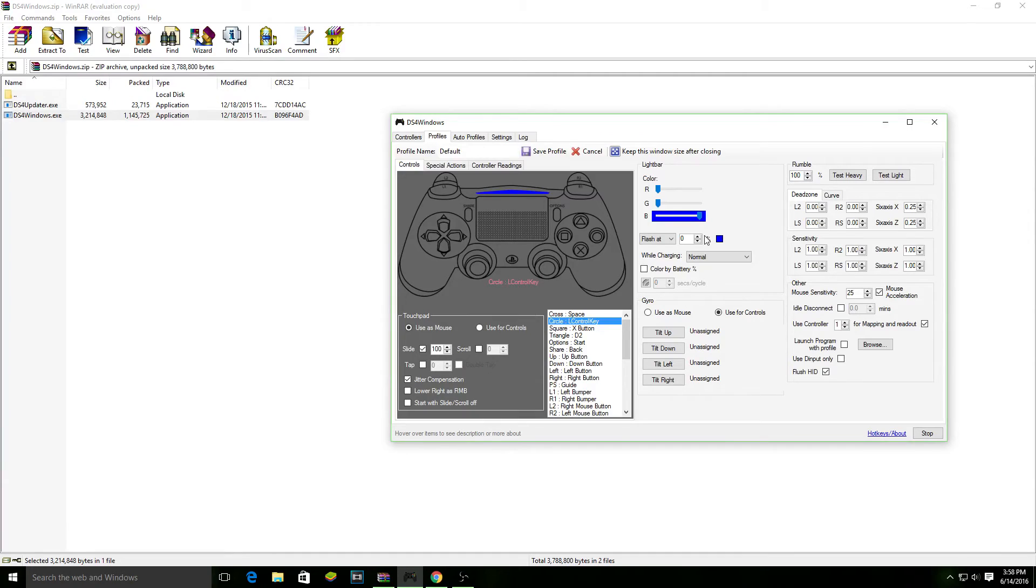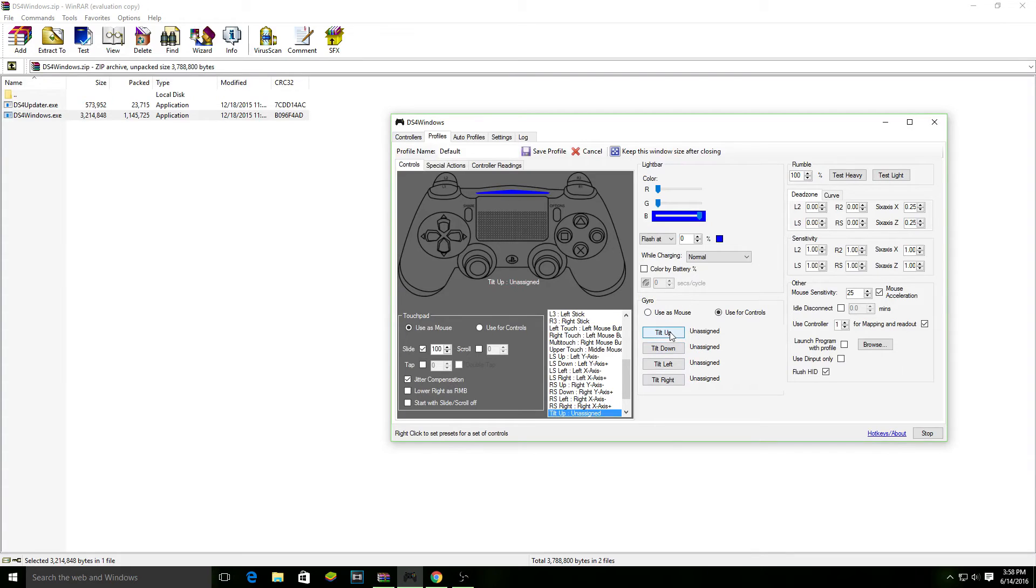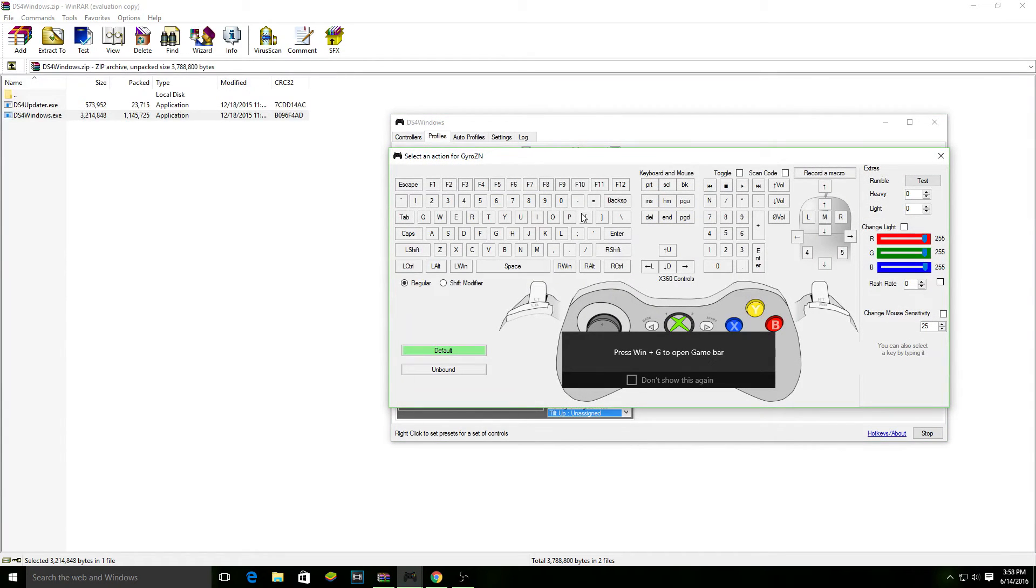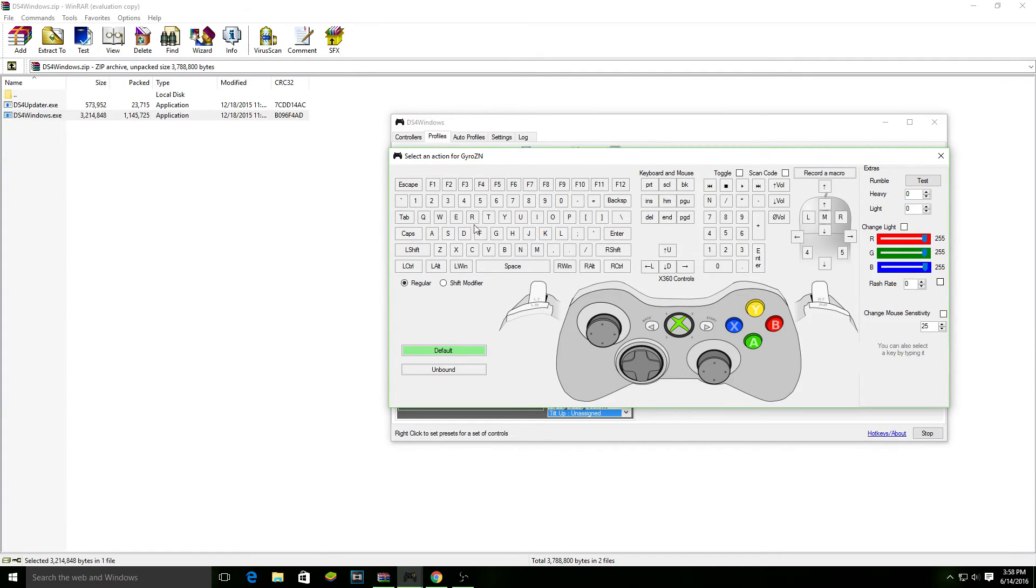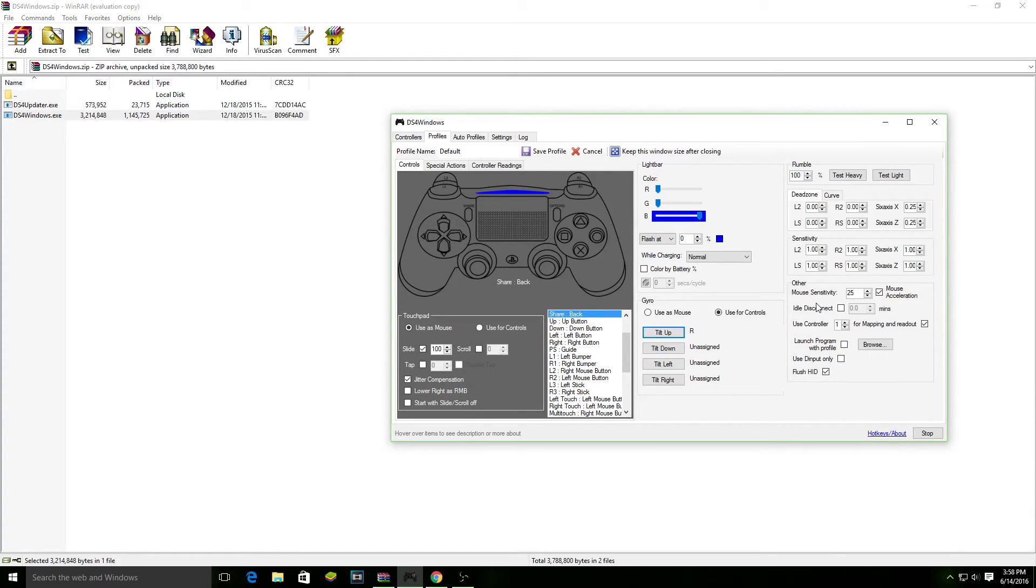You could even use the motion sensors right here, the gyro, the gyroscope built in to the controller. If you really wanted, you could use it as a specific control, like tilt up, and then you could assign it as a specific button on here. So, maybe if you want to reload in the game, you could put R, that's reload in PC, so now whenever I tilt up, whenever I move my controller up, it will push the key R. So you could use that as like a reload thing.